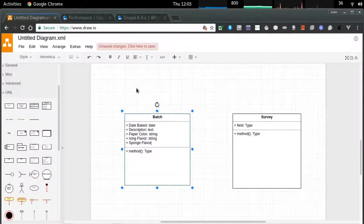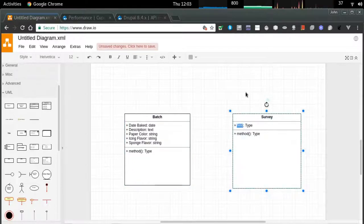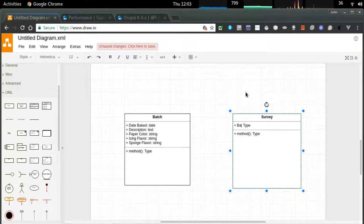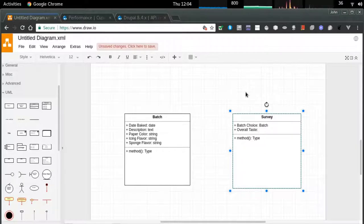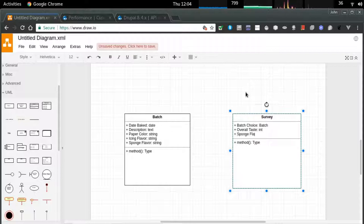I'm listing all of the core features of a cupcake: when it was baked, what it is, the superlatives around what that cupcake is all about — including images and any HTML you want to embed into that text field. Paper color, icing flavor, and sponge flavor are determining factors. That will help the surveyor identify which cupcake they just ate against a list of batches that had already been approved for surveying.